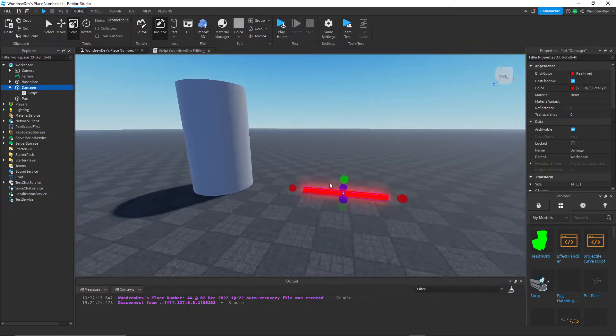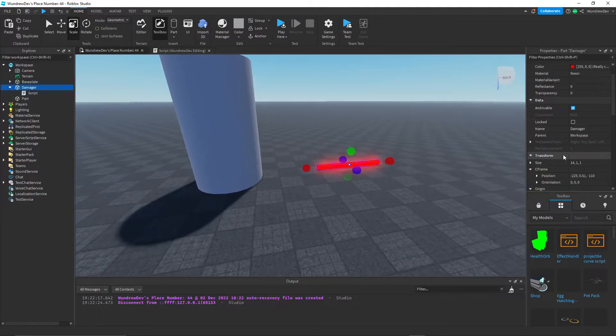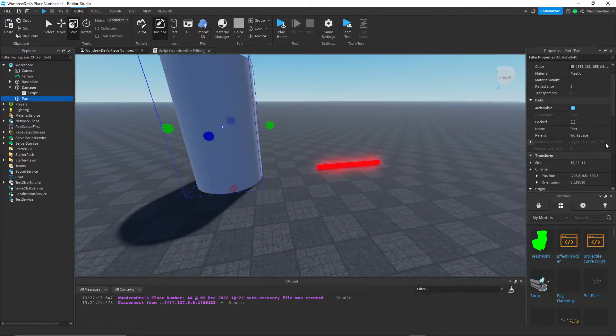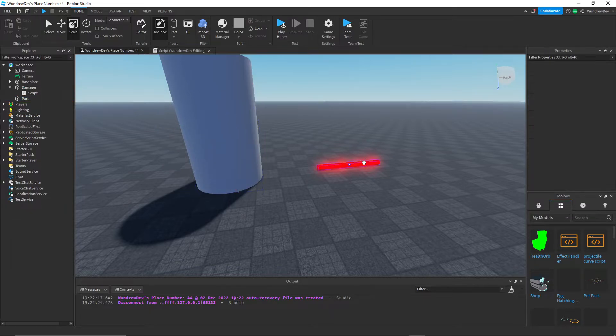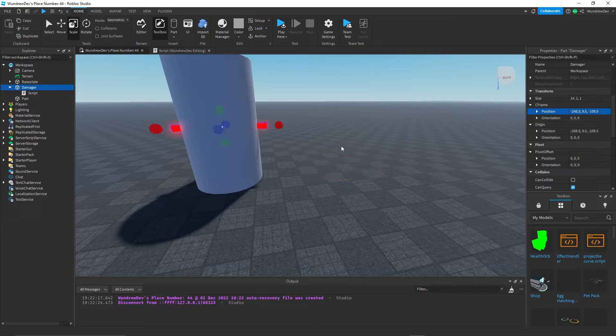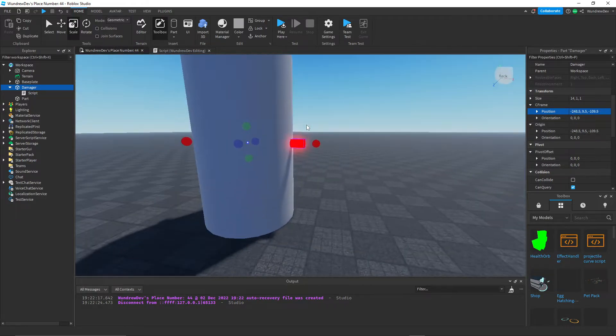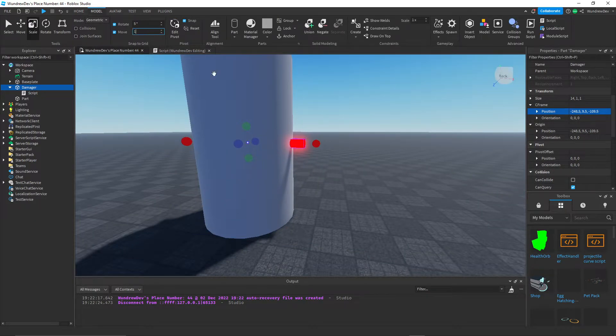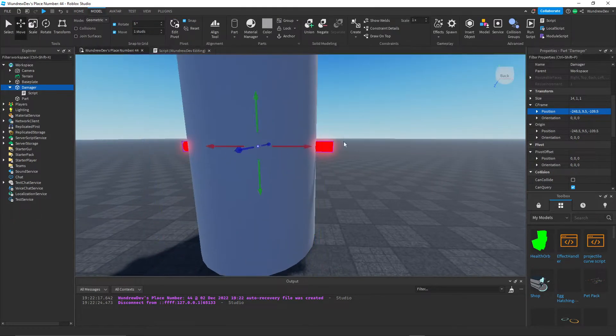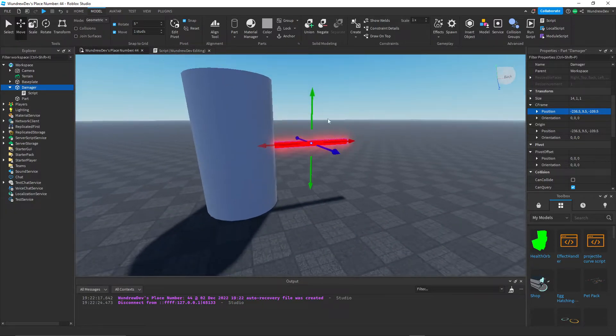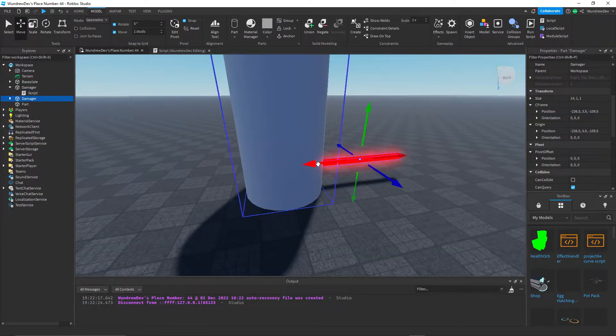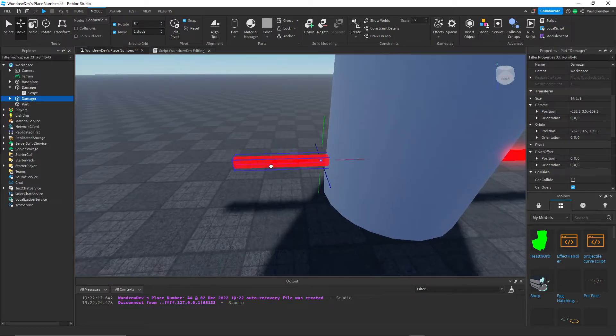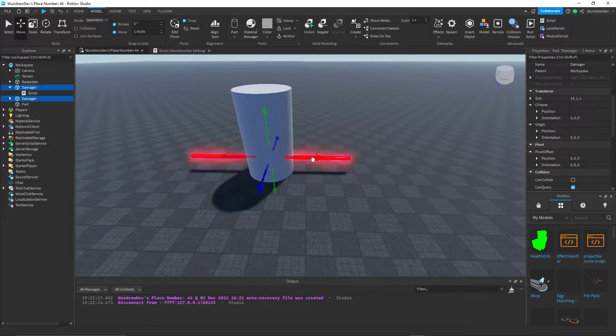Now we want to put this on the side of our cylinder. So what I'm going to do is just copy the position of this, then set the position of this to that. And then I'm going to just move this over to the side. And then what you can do is just duplicate that, move it to the other side.